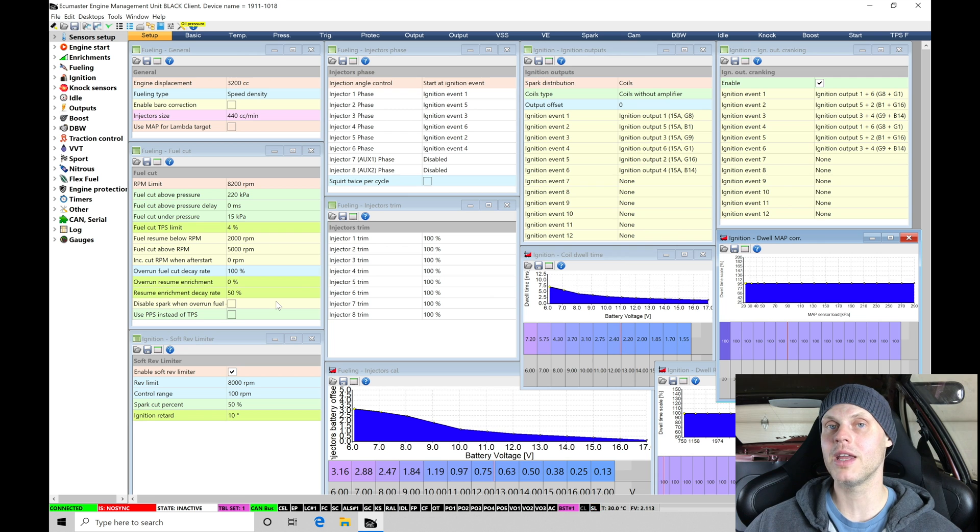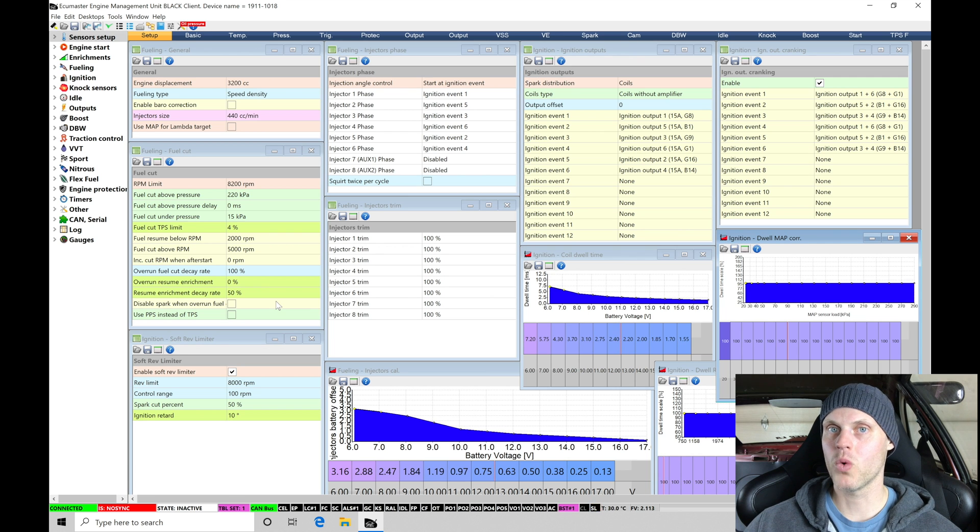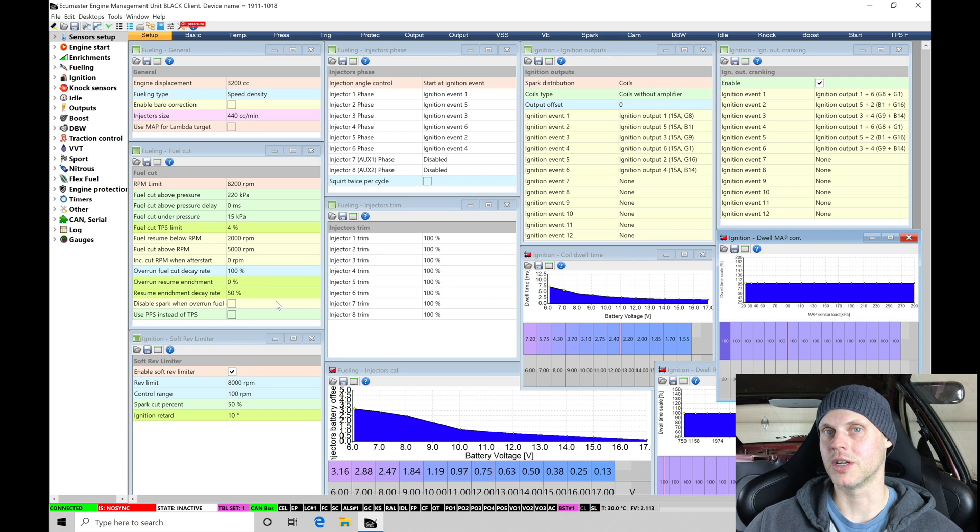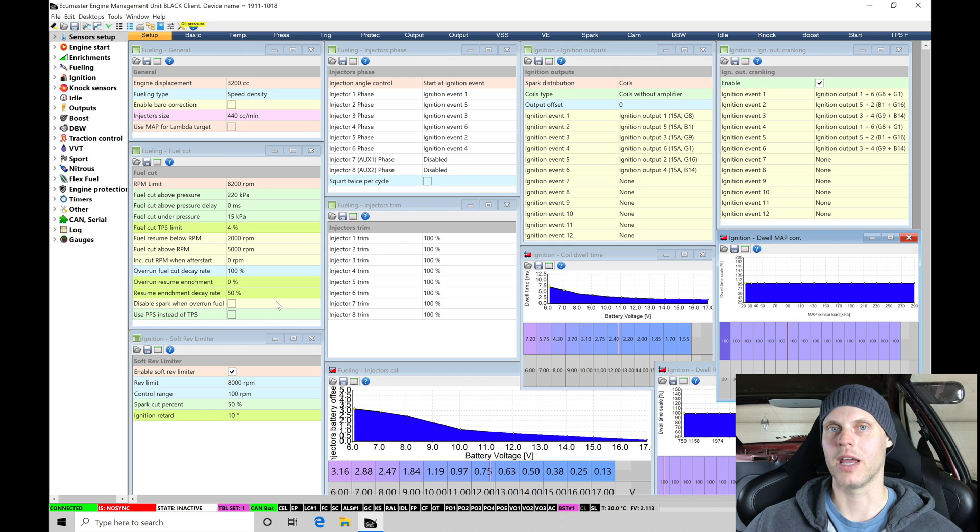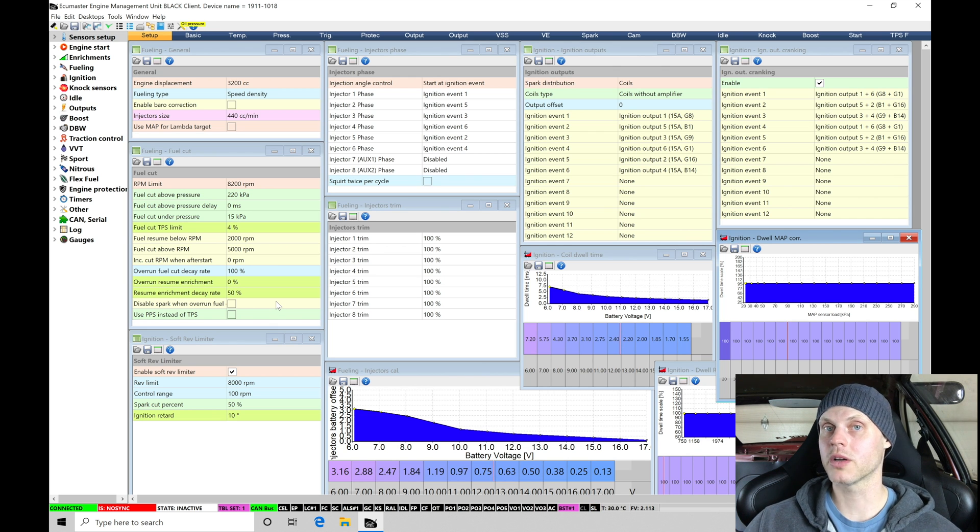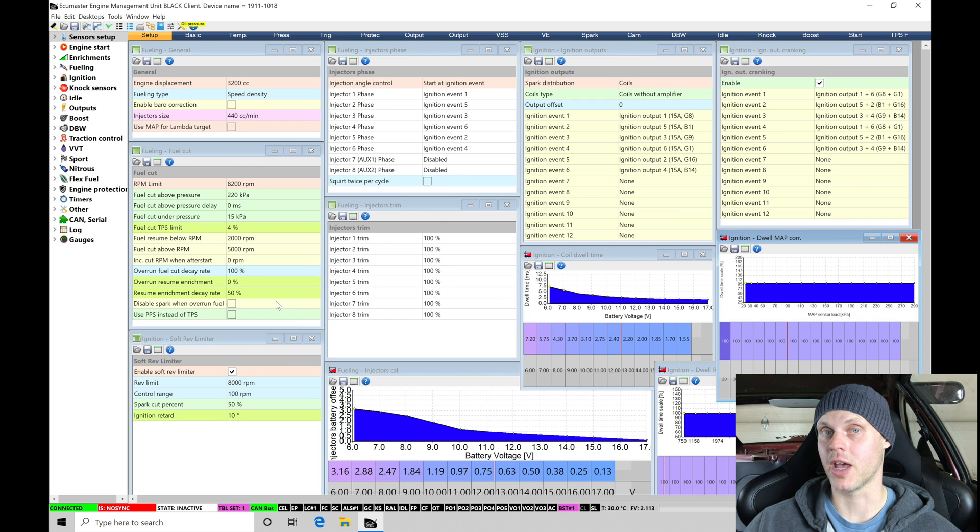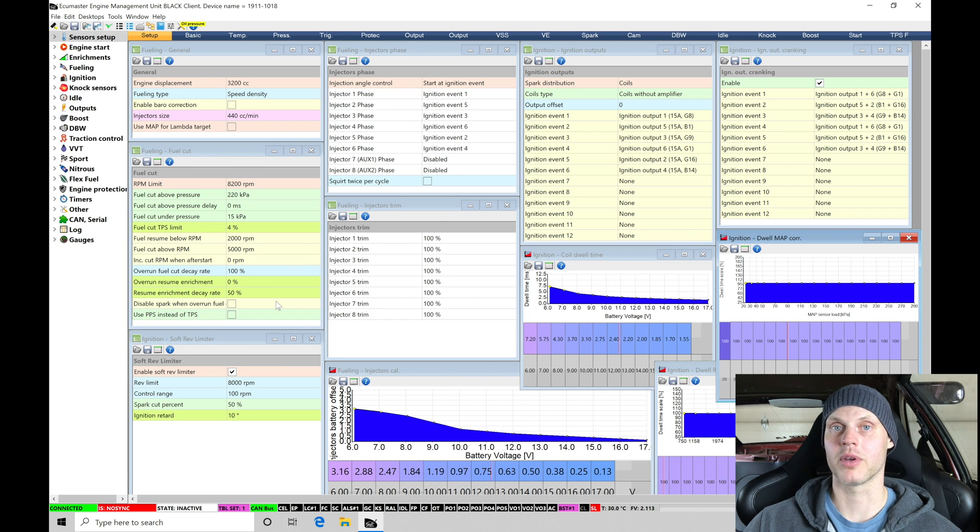There's just too many specific things for this BMW application that to go over every minute detail, it would just take way too long. So what I'm going to do here in case you're watching this and you have a BMW M3 and you're using EMU Black,